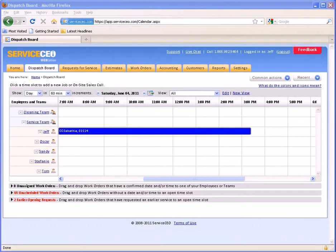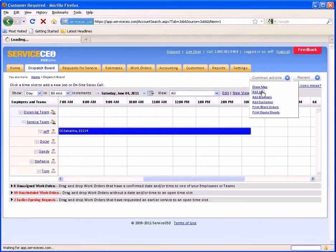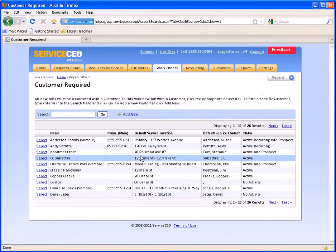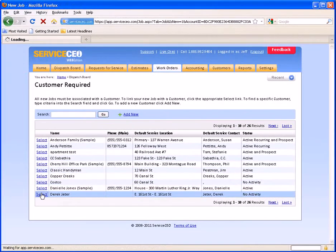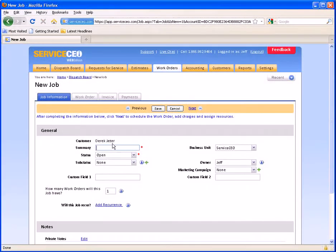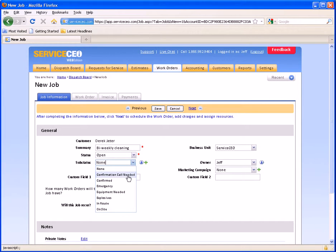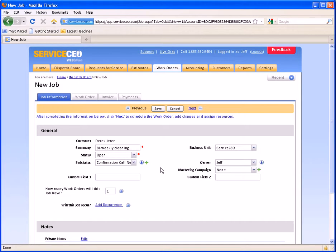Now we'll schedule a recurring job in Service CEO. Beyond the dispatch board, we'll click Common Actions, Add Job. Again, I have to select a customer or add in a new one — we'll select Derek Jeter for this example. For this example, we're going to set up a bi-weekly cleaning for Derek every other Monday. If I want to call ahead every other Monday, I can use Confirmation Call Needed as my sub-status. For this scenario, the job is recurring, so I'm going to click Add Recurrence down here.